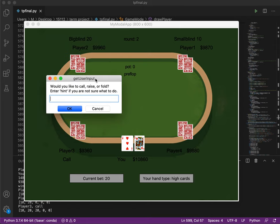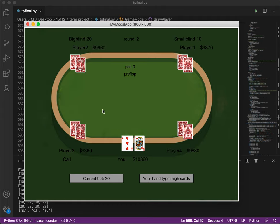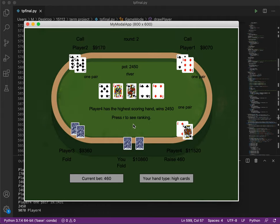So in this round, I'll just fold to make this game end quickly. So player 4 has the highest scoring hand.